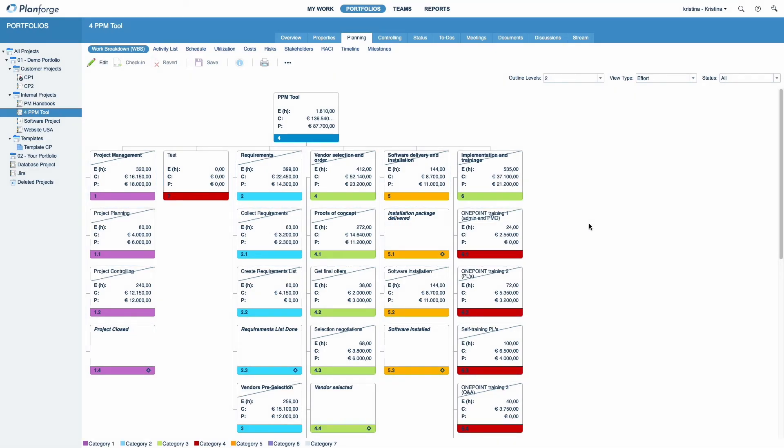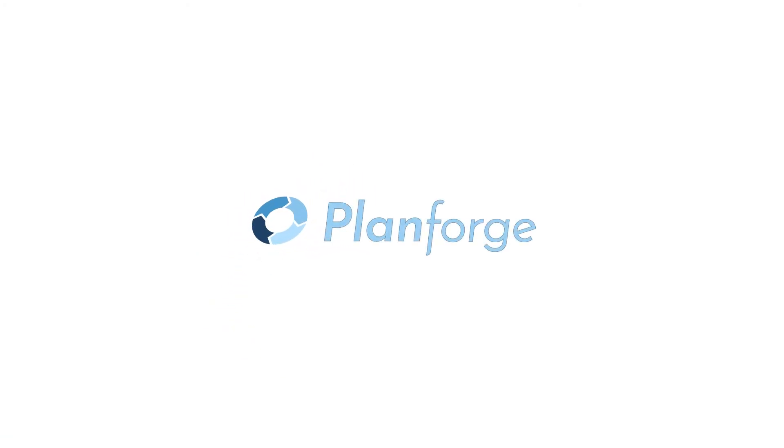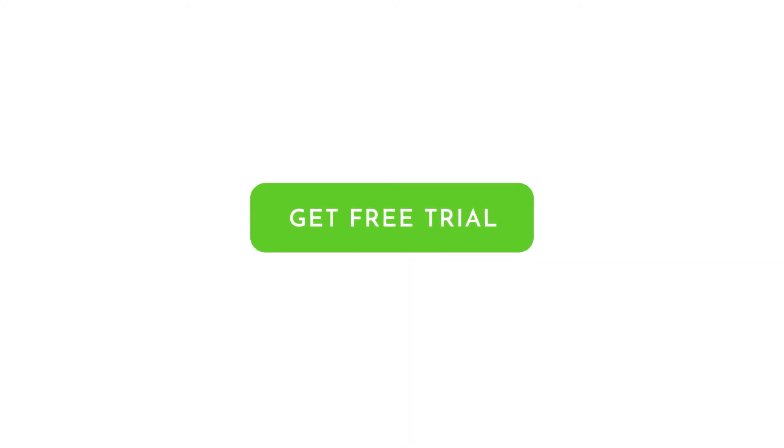PlanForge's interactive work breakdown structure allows you to focus on the important things, ensuring that you always stay on top of your project. If you have any questions, let us know in the comments. PlanForge empowers teams to make projects work. Start your first project now at www.planforge.io